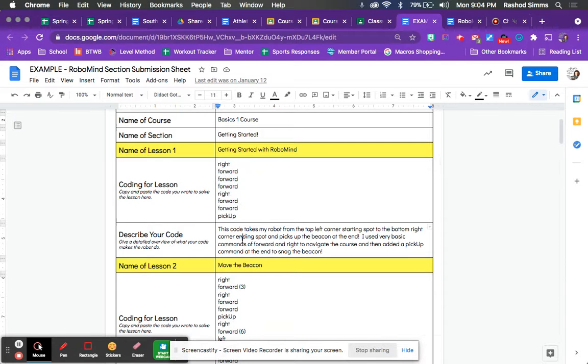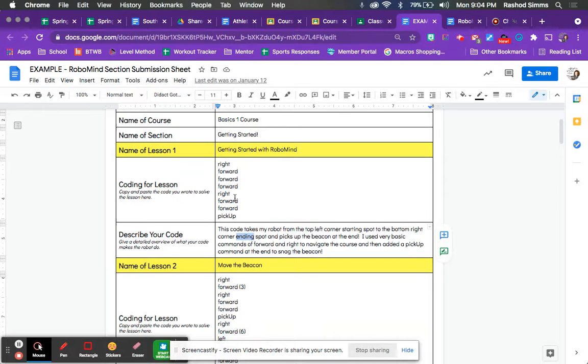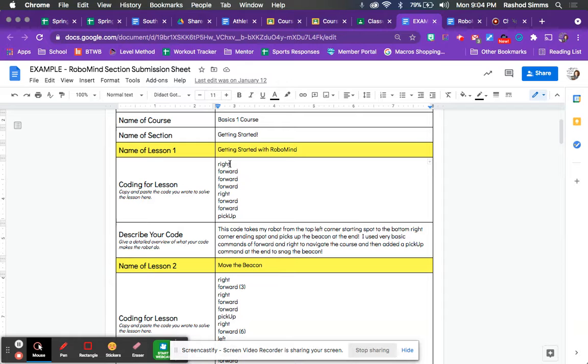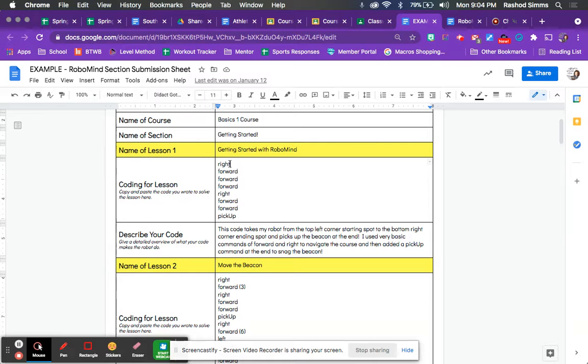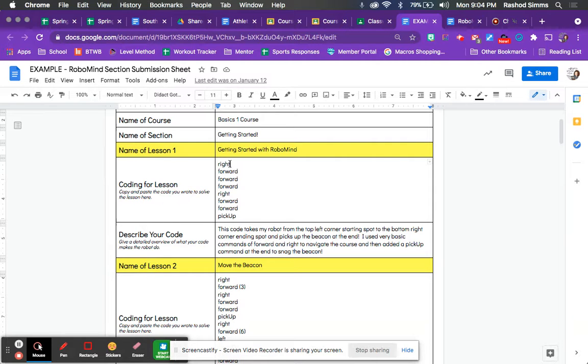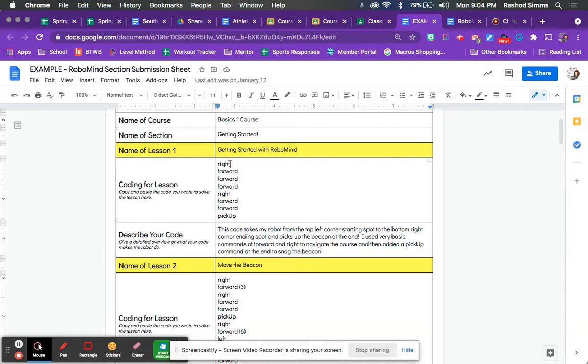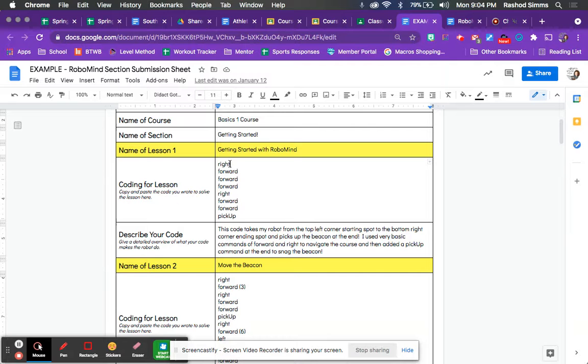And then you're just going to give me some information that describes what this means, right? Cause by itself, right forward, forward, forward, right forward, forward, pick up doesn't really mean stuff. So what does that mean? What does the robot do with those codes? So that's where you would expand and say, okay, this takes my robot from the top left corner, starting spot to the bottom right corner, ending spot and picks up the beacon at the end. I use basic commands of forward and right to navigate and then added a pickup at the end to snag the beacon. So that gives me a better picture of what that code does for your robot.